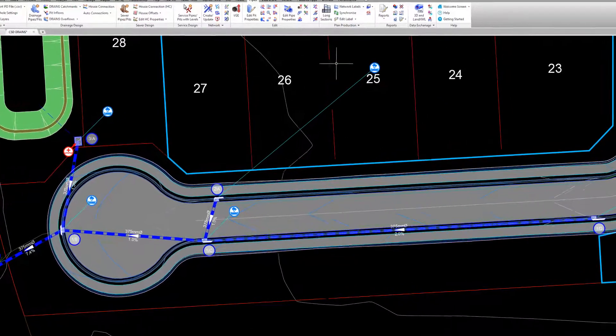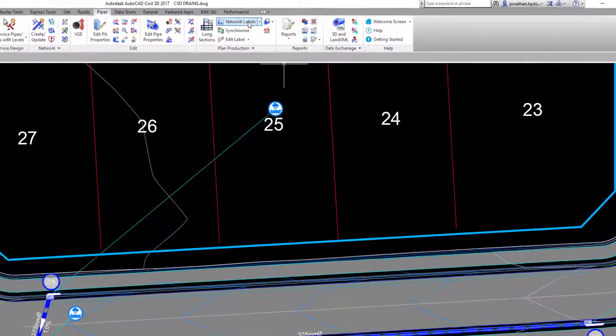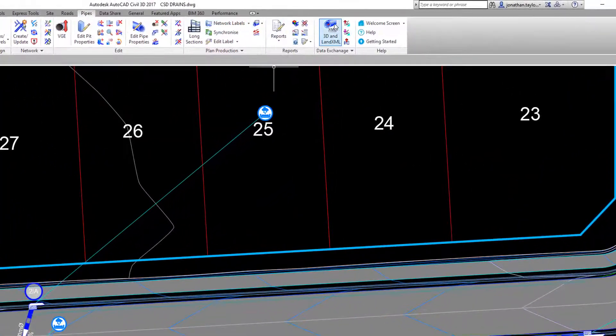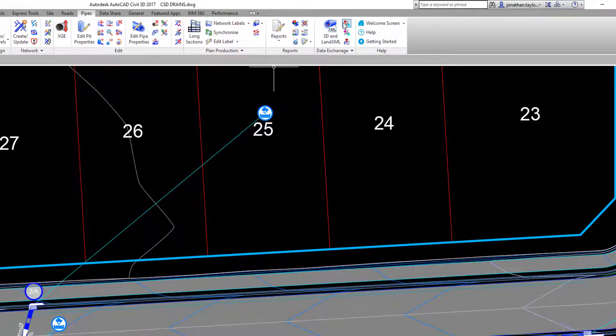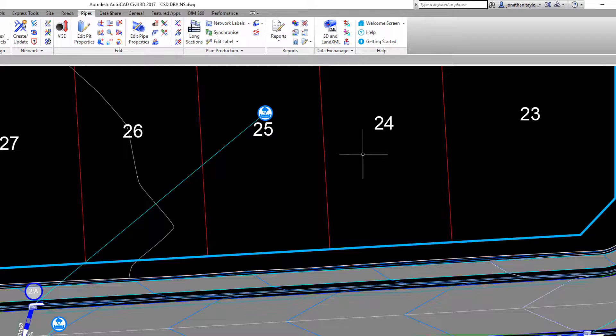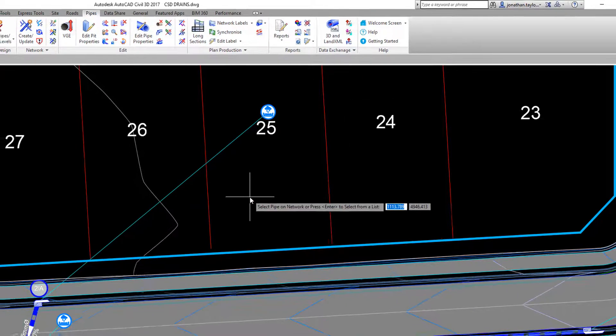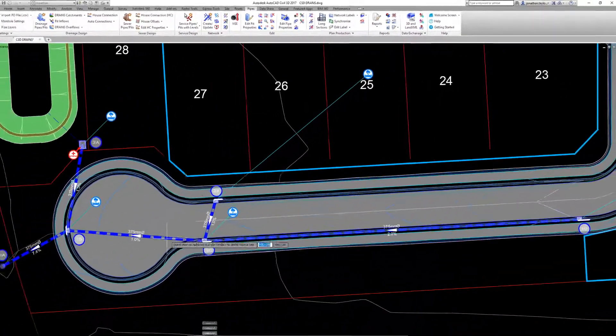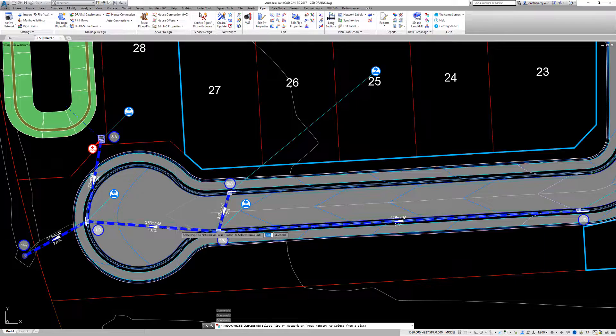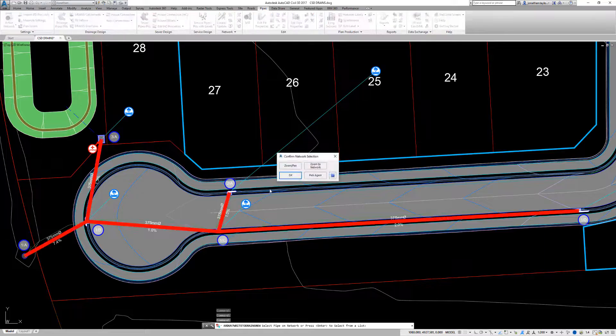The export button can be found on the Pipes ribbon Data Exchange panel. On selection, we are prompted to pick our drainage network from the screen, or right click to choose our network from a list.